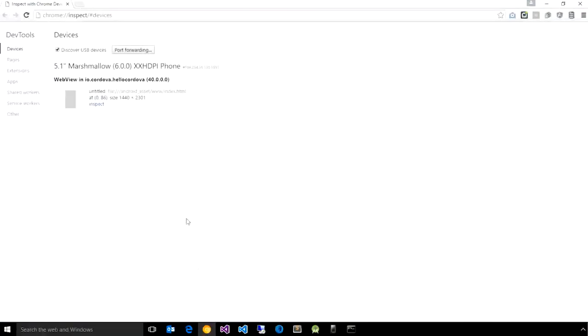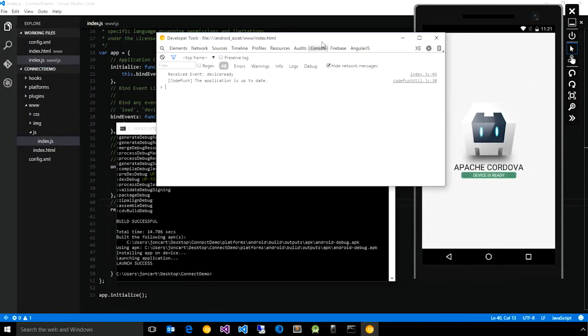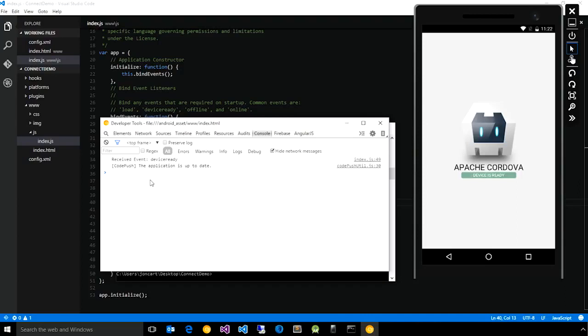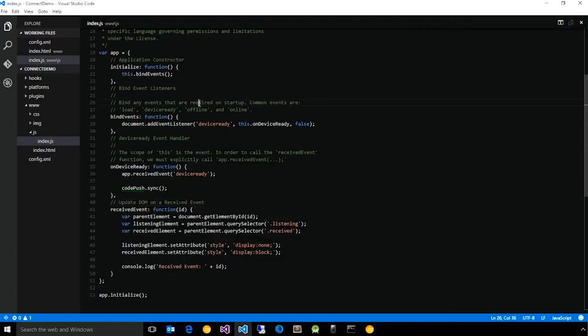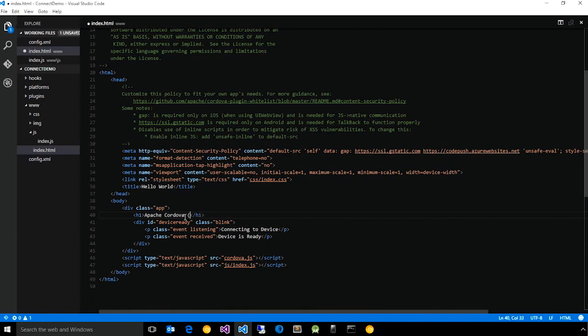Let's go over to Chrome, and you'll see here is the Hello World app that we just deployed. If we go to the console, you'll notice here it says the application is up to date. This is the CodePush plugin checking the server using the deployment key that we configured. What we want to now do is go back to the app and make a very trivial change, and then we'll actually release that through CodePush and see it get picked up. We'll just go to the H1 element of the root page and add the string connect to the header.